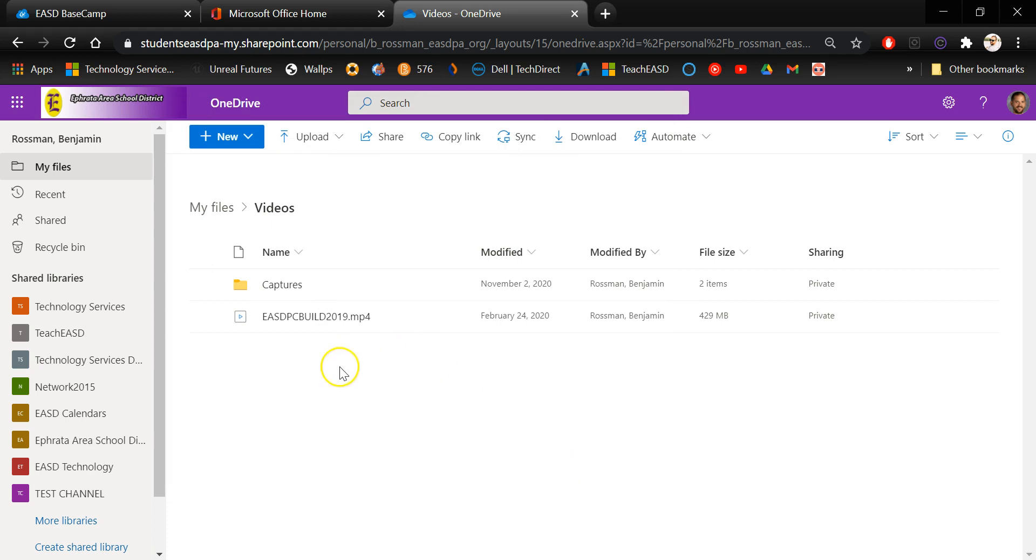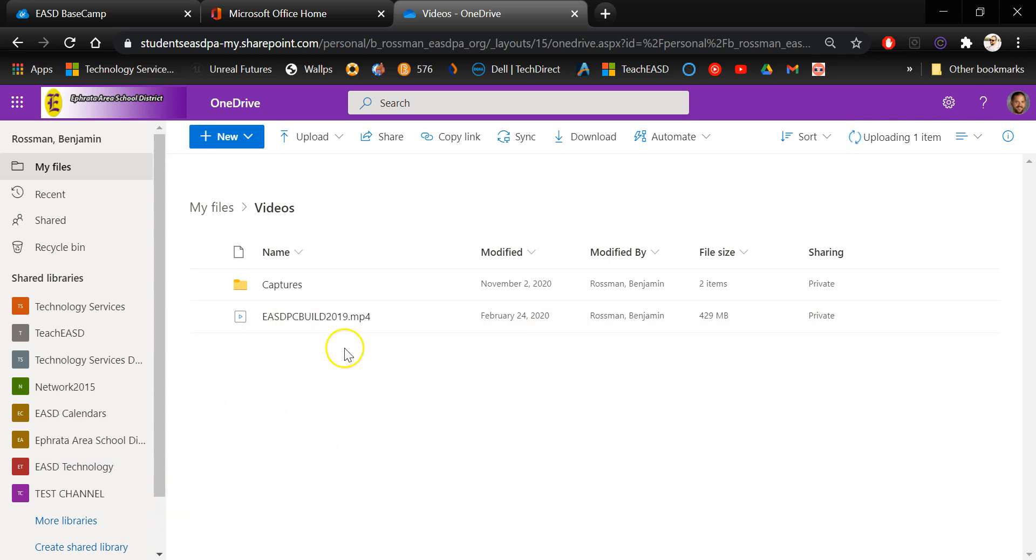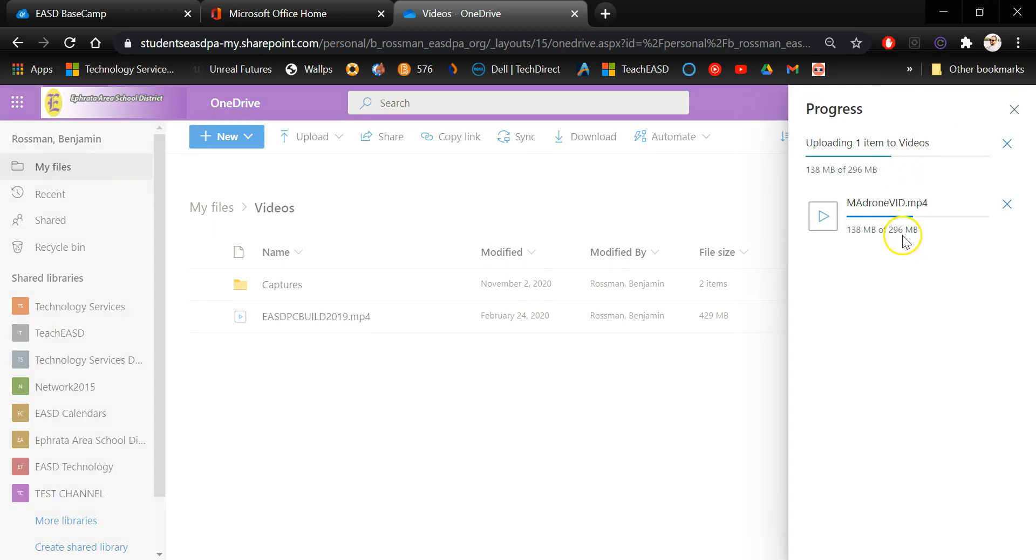You can also drag and drop directly onto this screen here. So I chose to navigate to the video file where I had it saved. But it also works the same way where you can actually find the file and just drag and drop it right here on your browser page inside of this folder whenever you're looking at it in OneDrive. It's telling you that the file is uploading right here.